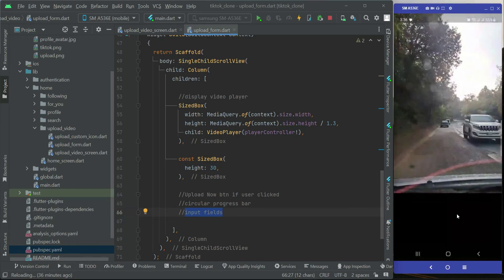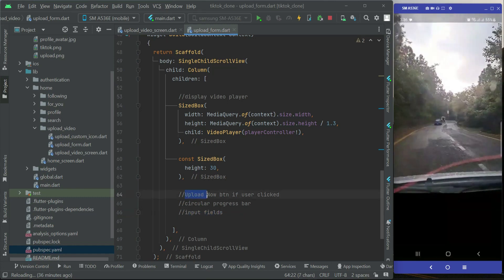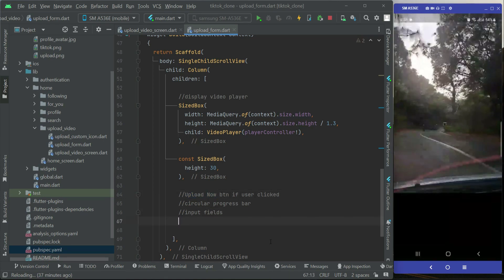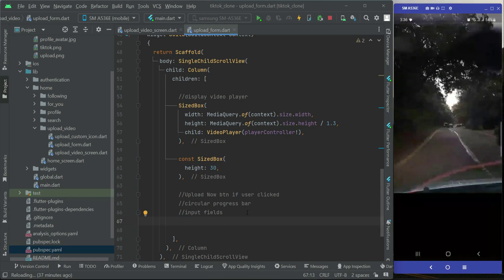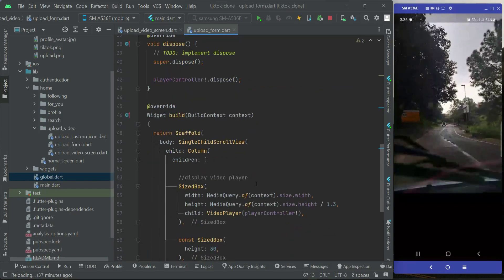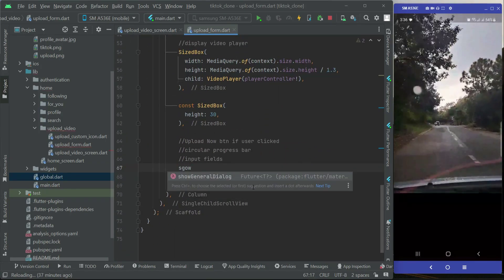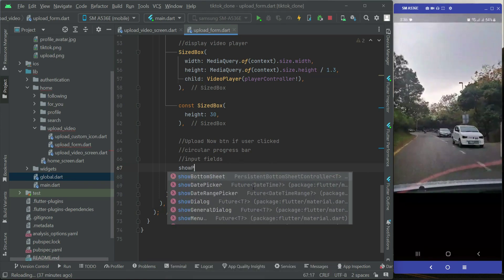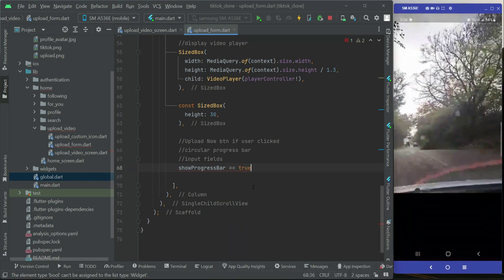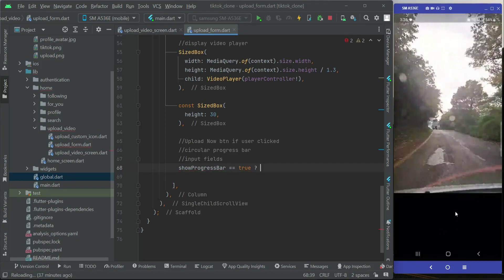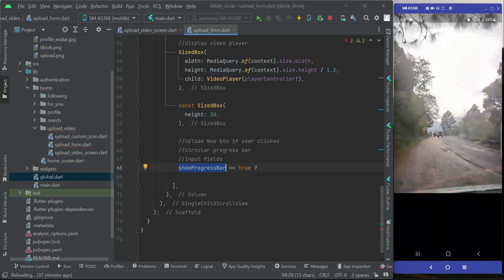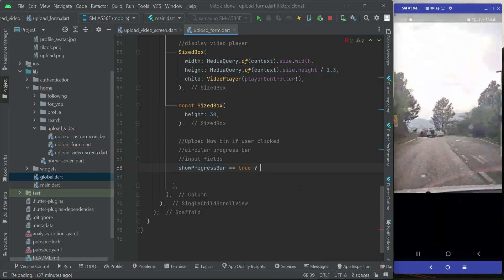Just like you've seen on the registration screen and the login screen. We have already defined and initialized the variable called showProgressBar. If showProgressBar has a value of true, it means the user has already filled up the form and clicked on the upload now button, so we will start displaying the progress bar.